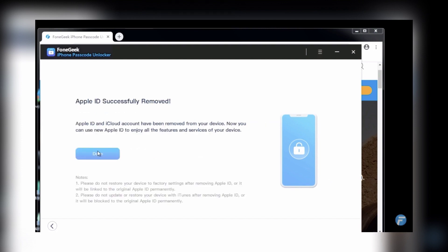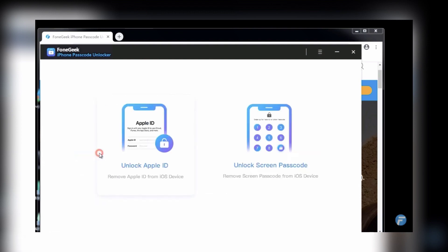When the unlocking process is completed, the Apple ID and iCloud account on the iPhone is automatically removed.